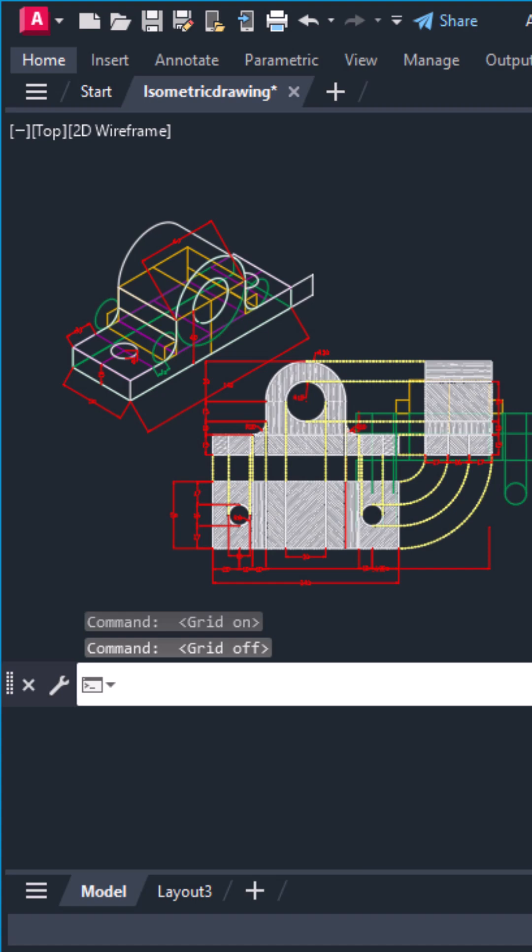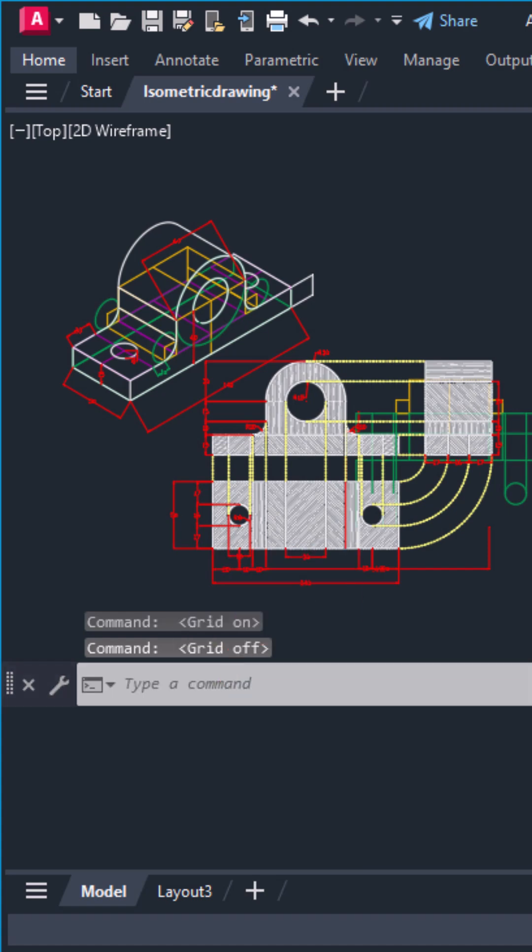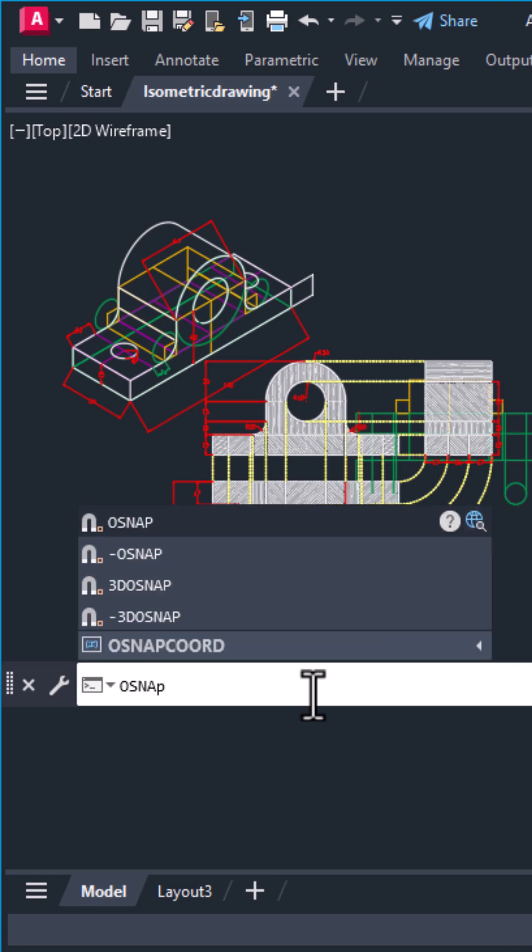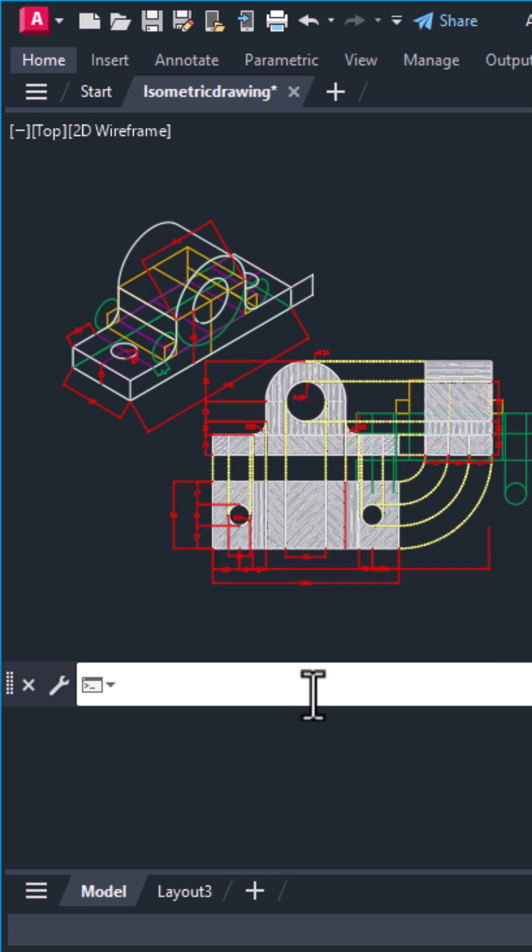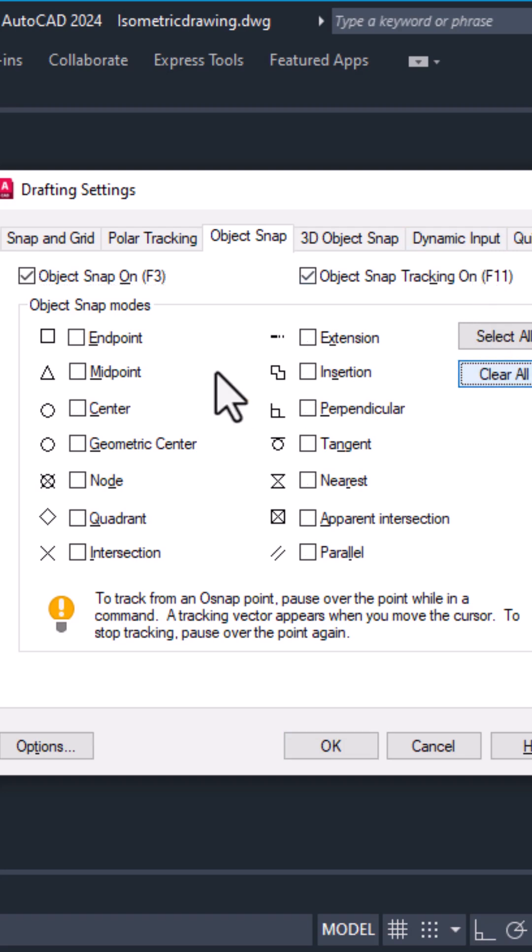Next, check your object snaps. Press F3 to toggle them or type OSNAP and hit enter. If too many snaps are turned on, like nearest, perpendicular, or tangent, your cursor keeps jumping to geometry points.